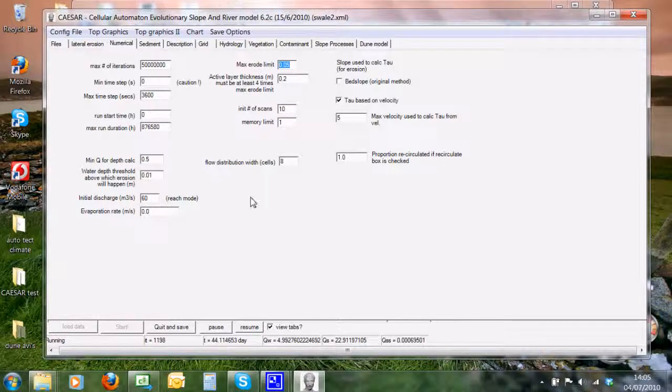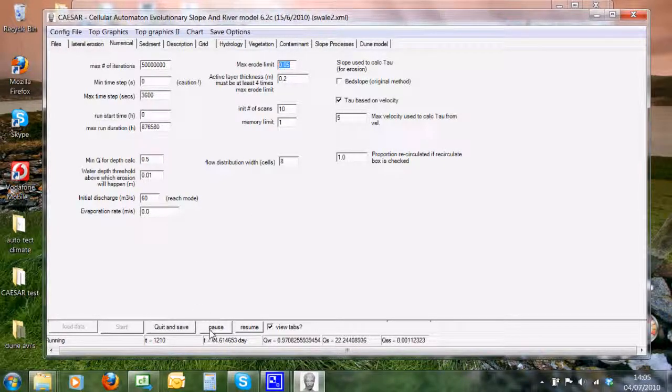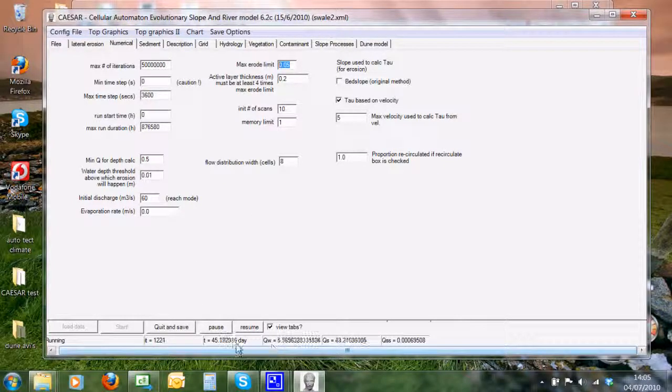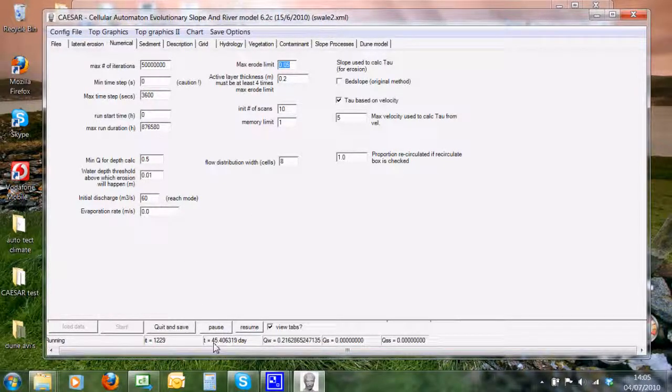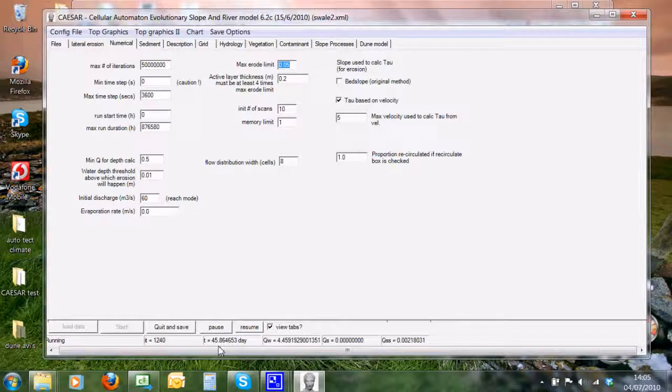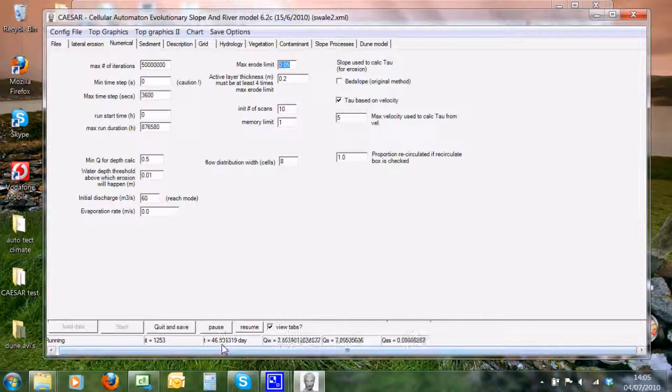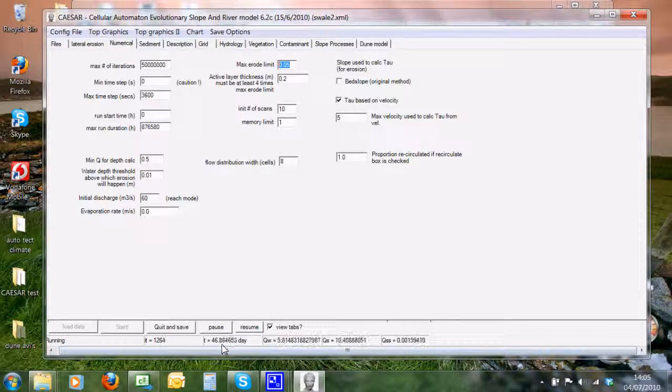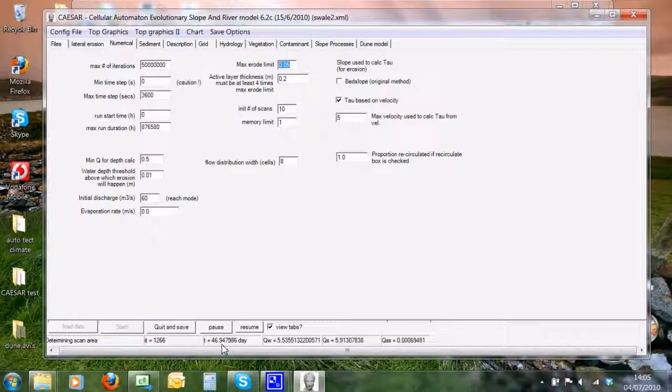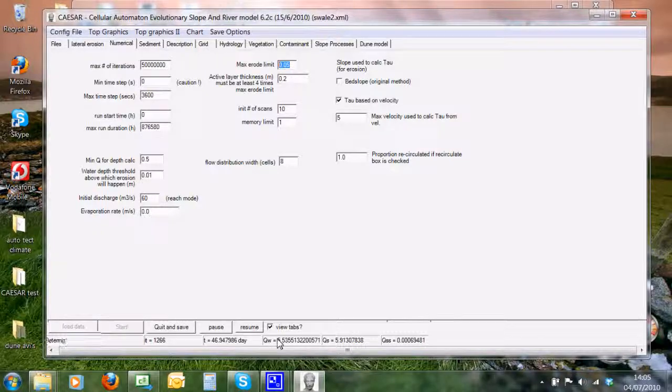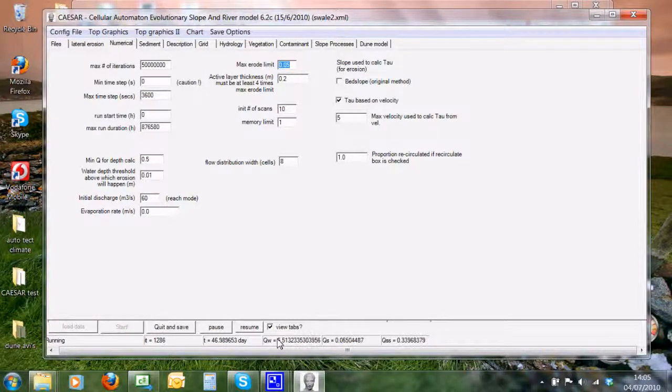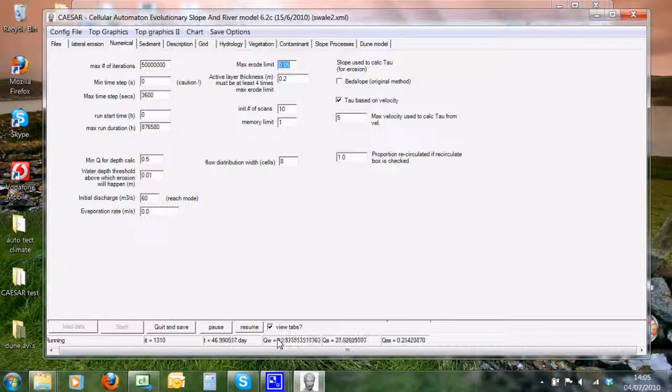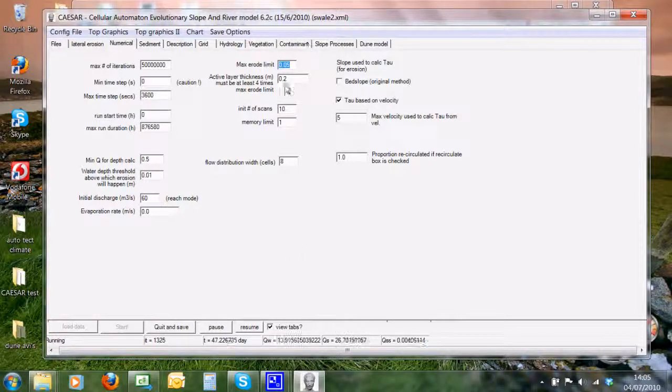When there's little water, you have a very long time step—the time step is probably an hour, two hours or so. Whereas when we have a flood, you have more erosion and deposition, and the model will reduce the time step. This time is adjusted according to the maximum amount that could be eroded or deposited between cells.